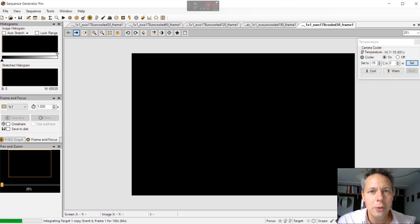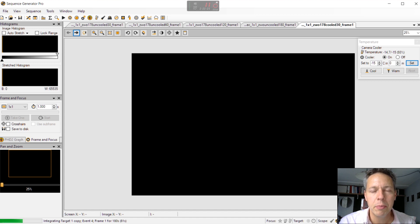So yeah let's look at the cooled dark images I've been collecting. Let's get into it.